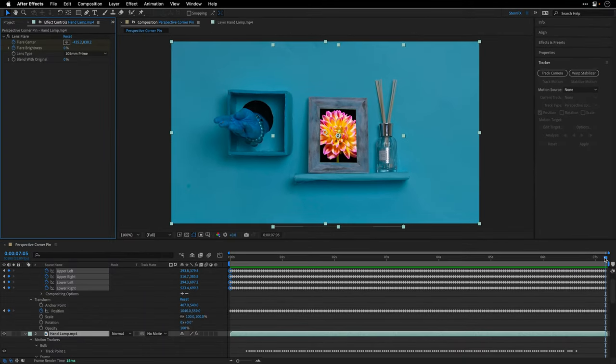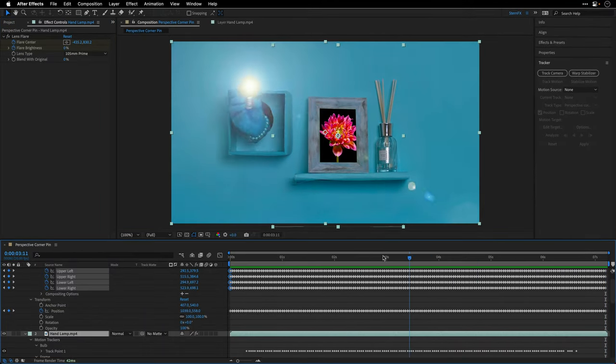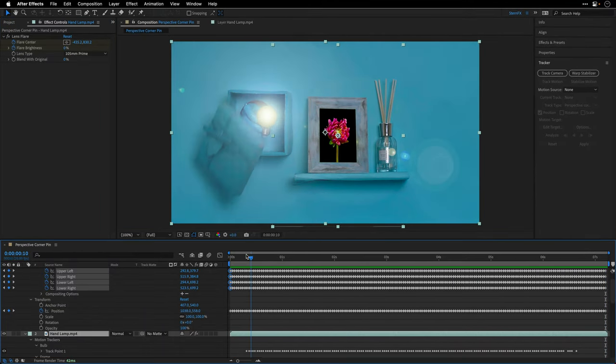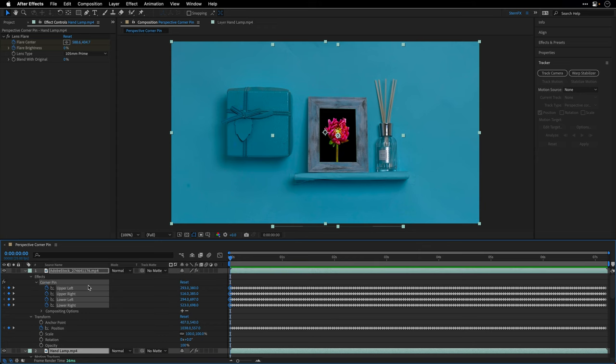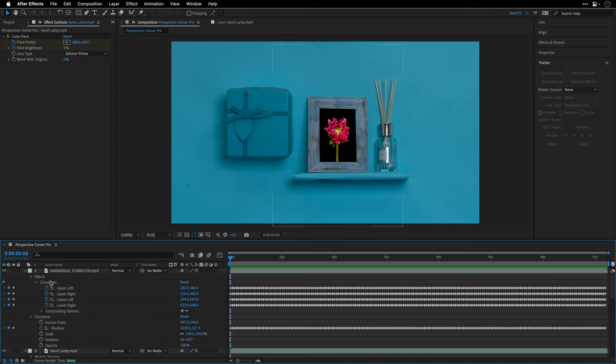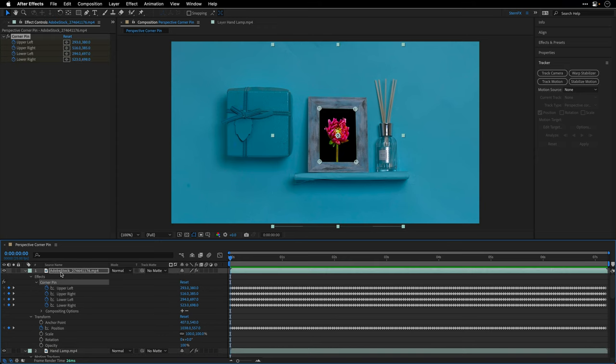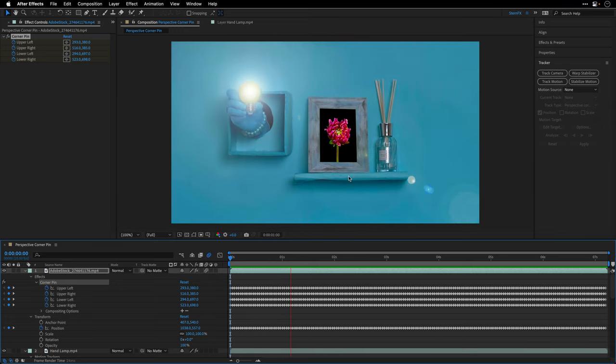So if I drag the timeline, we can see that the corner pin effect was applied to the selected target and we also have keyframes for the position of the layer. And this means that we can enable motion blur and it's going to look correct if there's motion in the area that we've tracked.